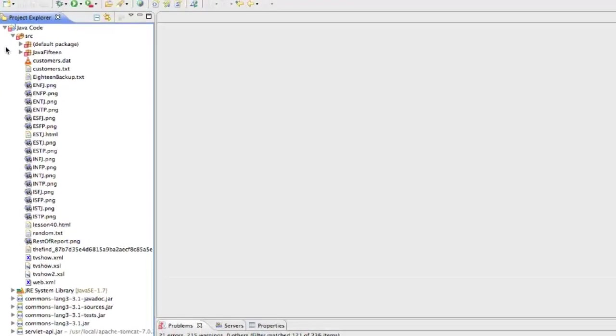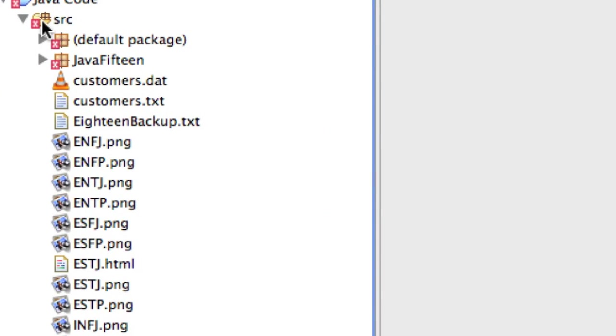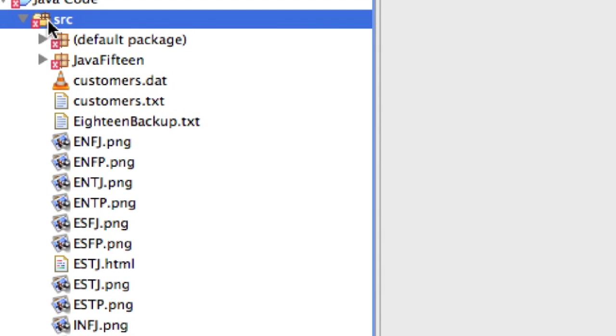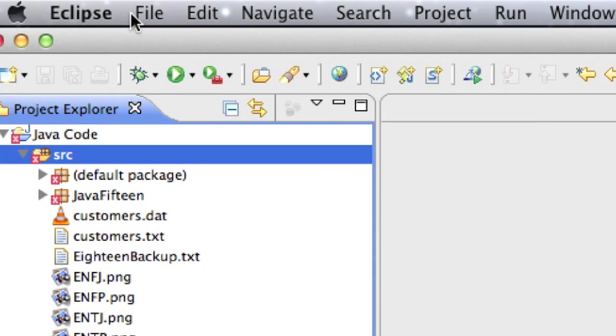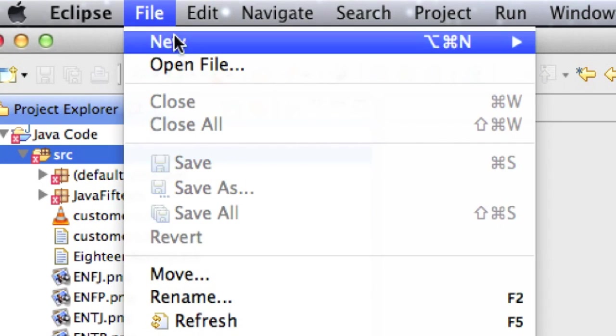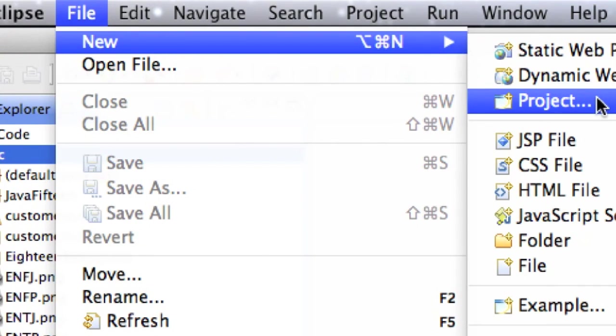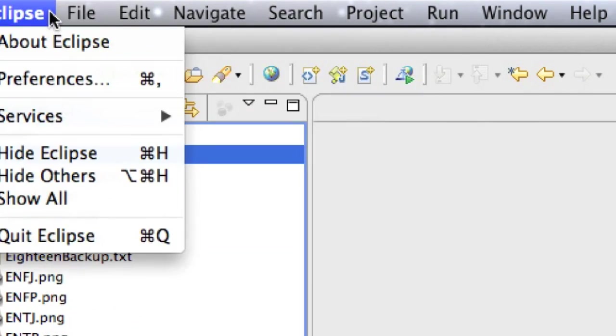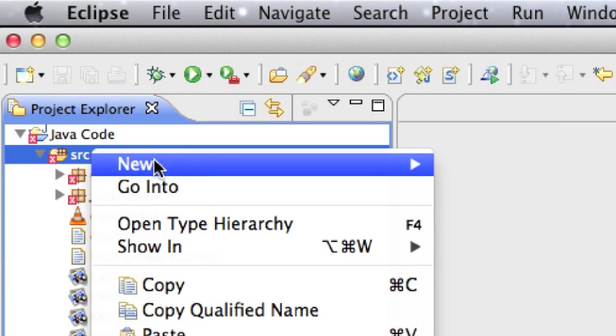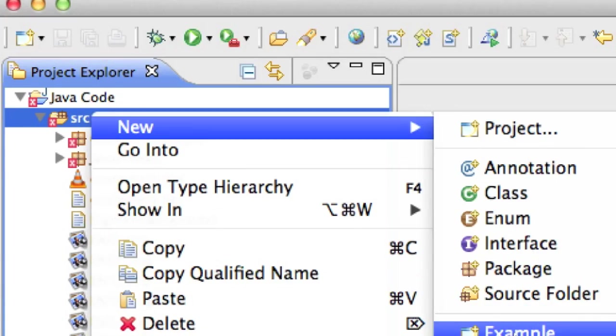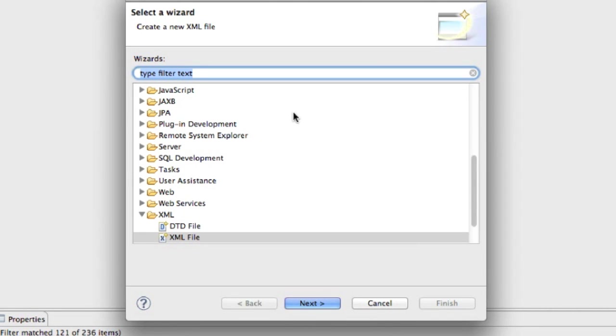The first thing we're going to need to do, of course, is create our XML file, so I'm going to right-click on Source over here inside of a directory, and if you don't have anything over here, you can go File New and create a new project or whatever you would like to do, but since I already have one, I'm just going to right-click on Source, go New, scroll down, so I get to Other, click on that.